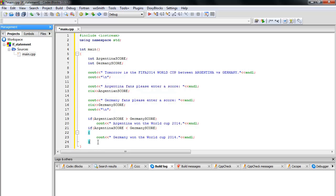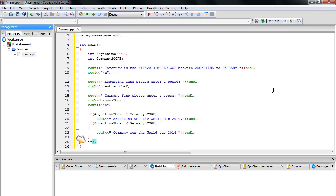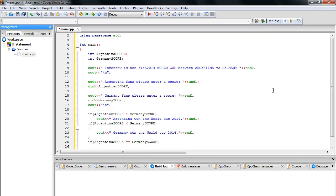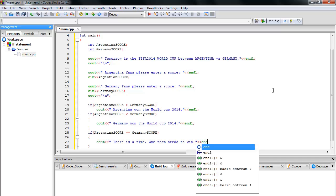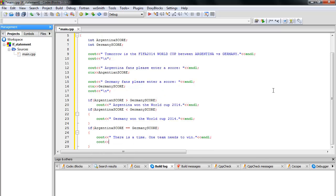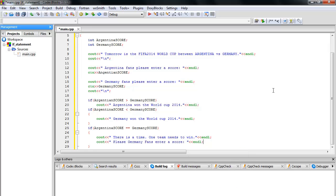The third condition: if Argentina score is equal to Germany score, then there's a tie. cout outputs 'There is a tie, one team needs to win.' Since there's a tie, I want to tell the user to enter a new score. So cout says 'Please, Germany, enter a new score,' and cin reads into Germany score again.